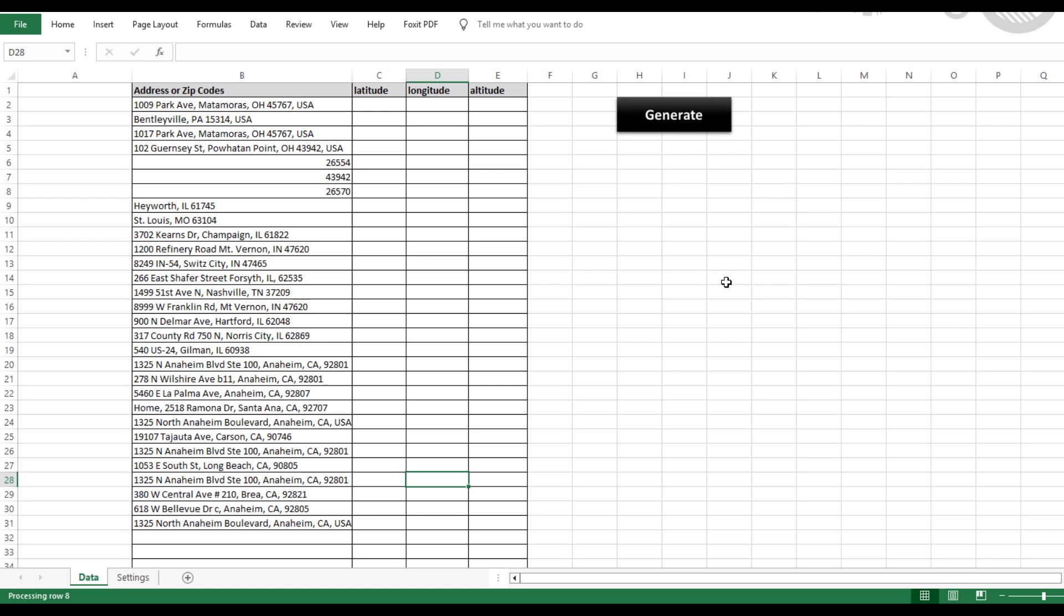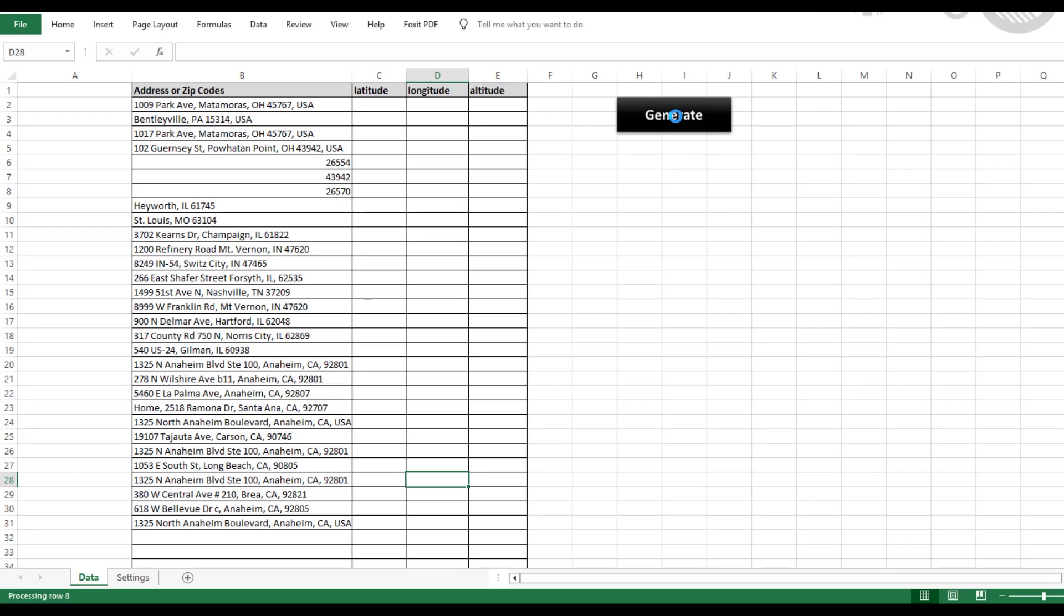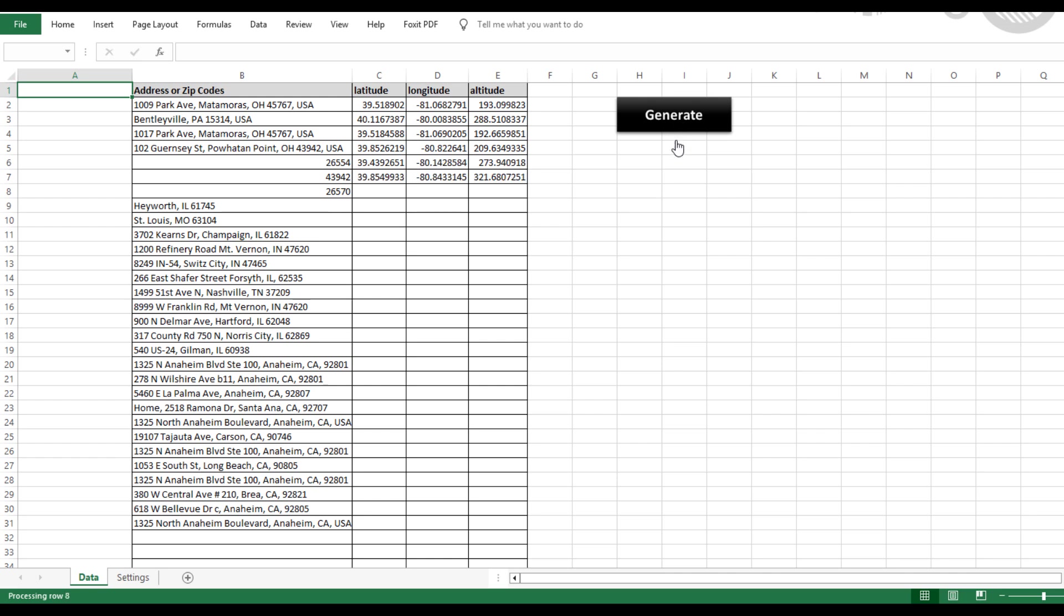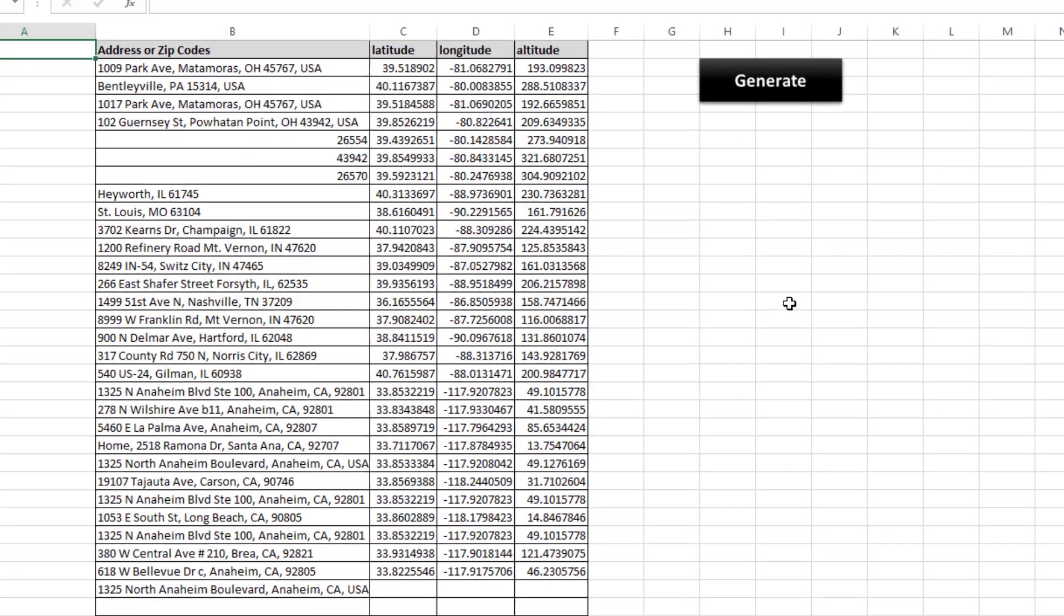The beauty of using Google Maps is its flexibility. It can handle various types of inputs with ease. After entering your addresses, all you have to do is click the Generate button. In seconds, the tool will pull the latitude, longitude, and even altitude for each address and display them directly in the spreadsheet. It's really as easy as that.